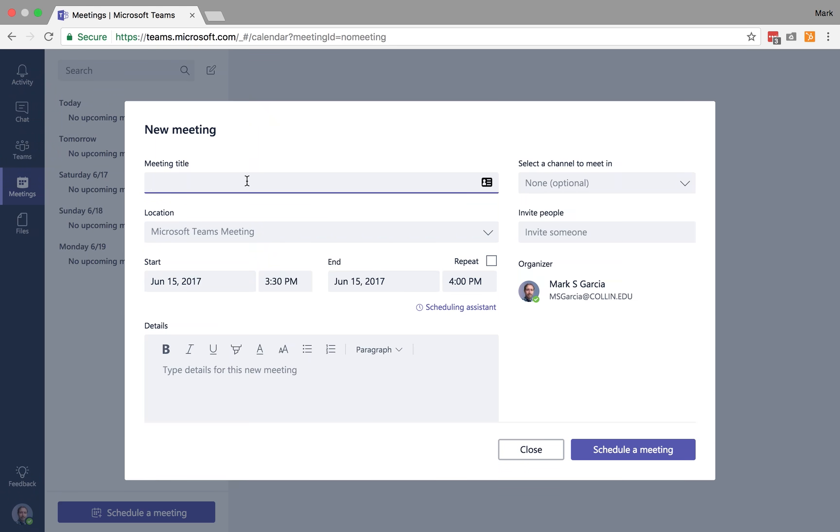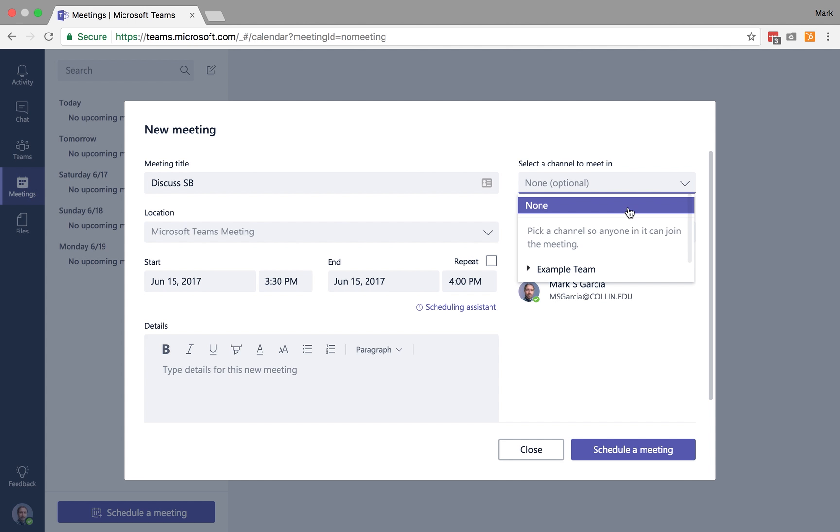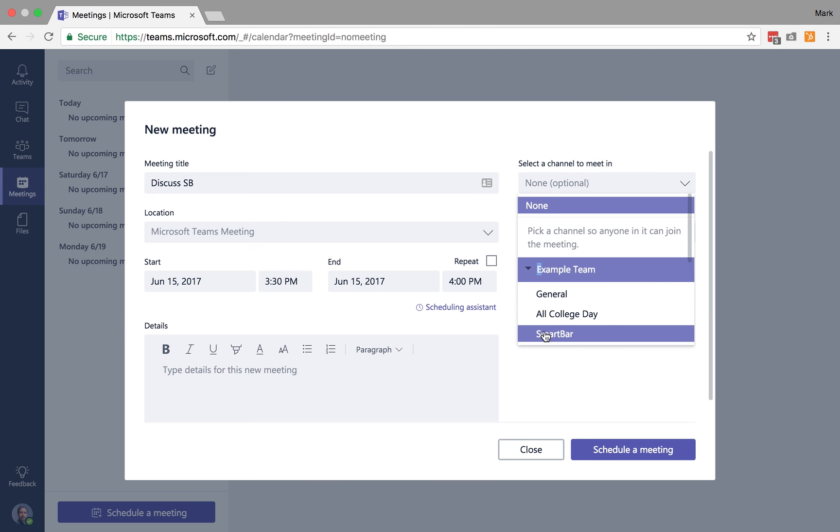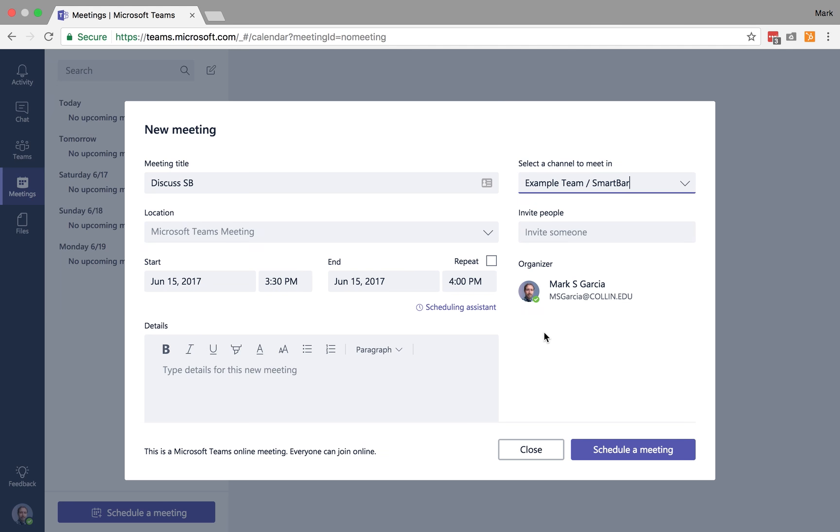So meeting title here, I'm going to just do discuss SB, and I can choose a channel to meet in if I want a channel to be given the option for anyone to join. So this makes it easier so I don't have to remember everybody I'm inviting to this meeting. I can just choose the smart bar channel.